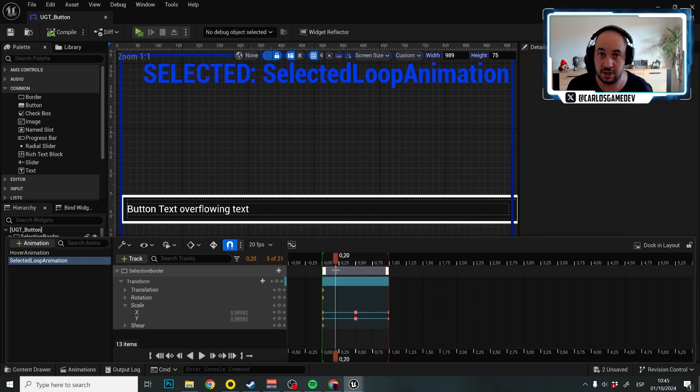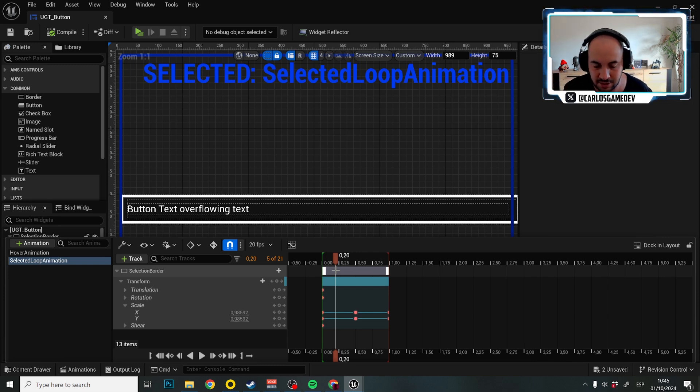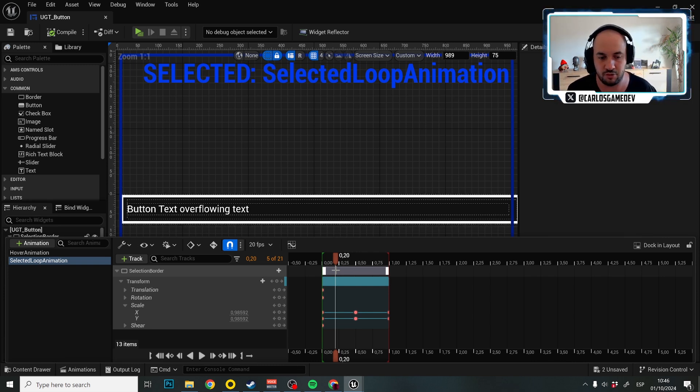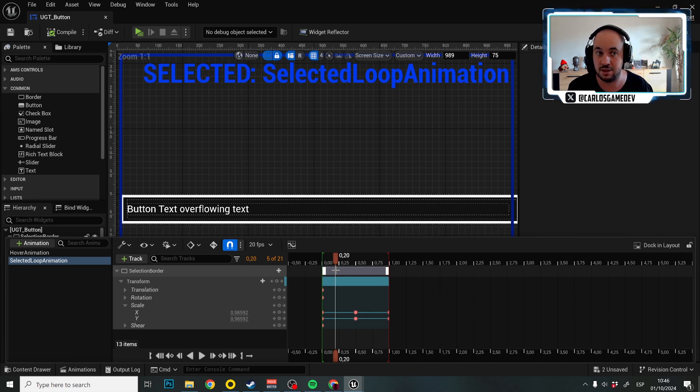In both of these animations, you don't actually need to create new animations and assign these new animations to your buttons. That is a very simple way to add more functionality and more detail to your buttons without the effort of creating new blueprints or new functionality inside the buttons.